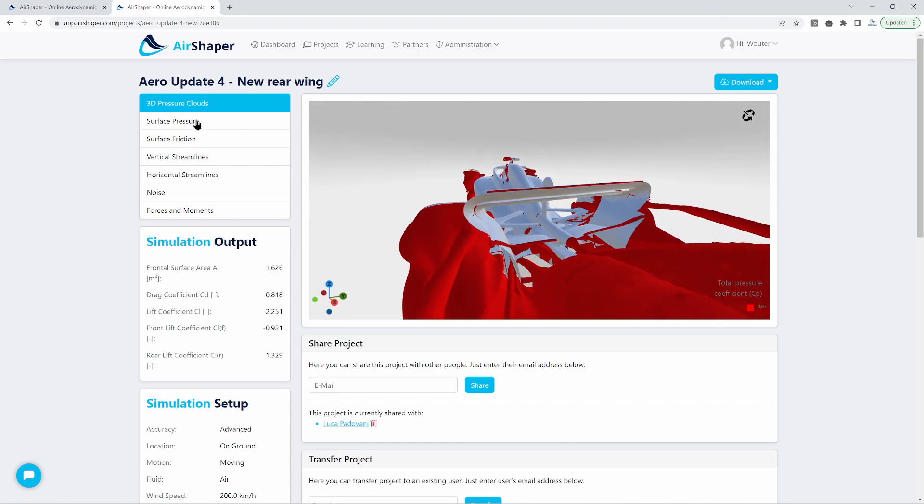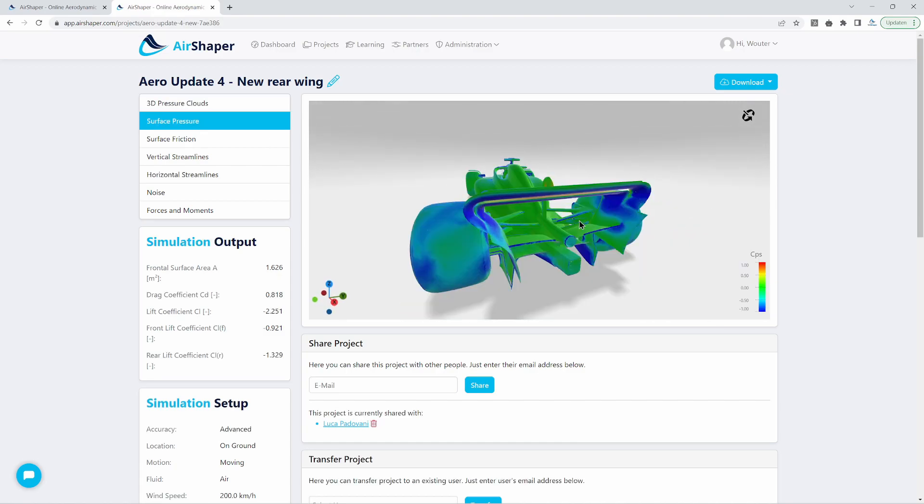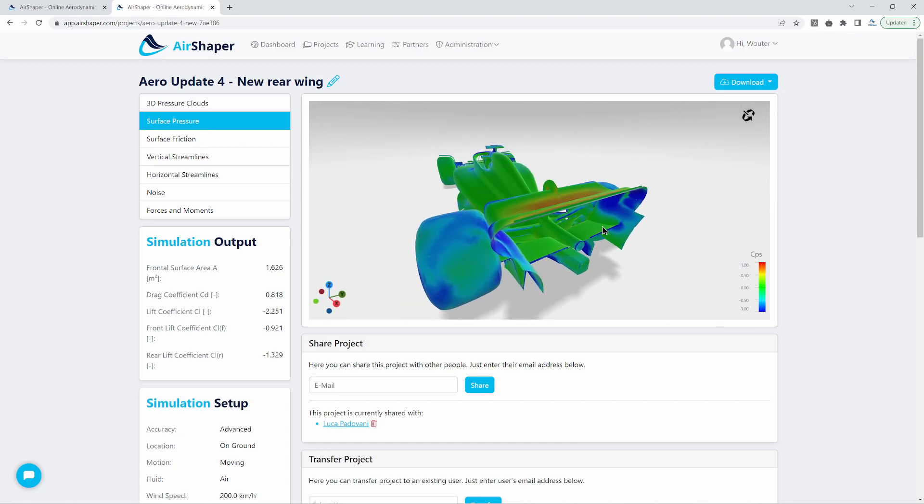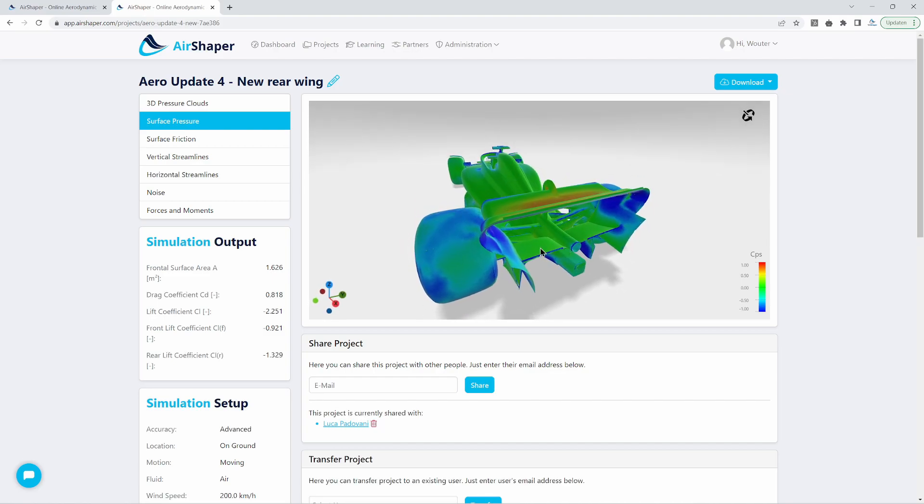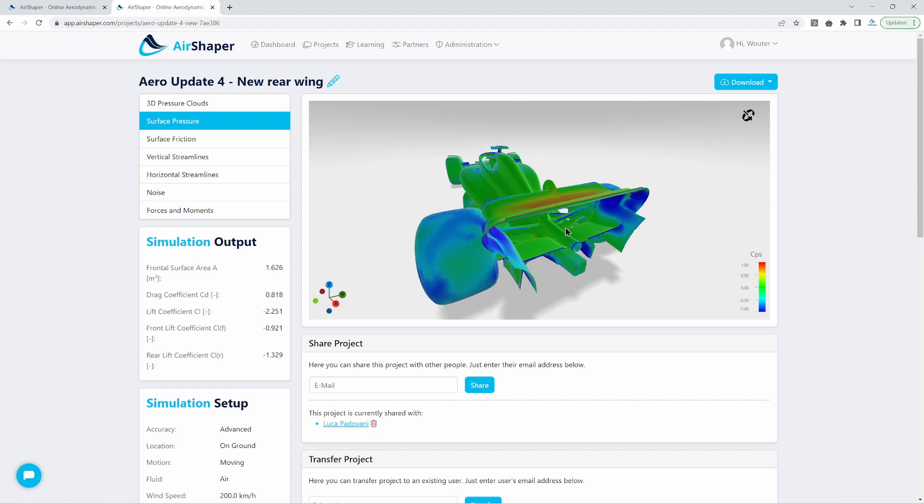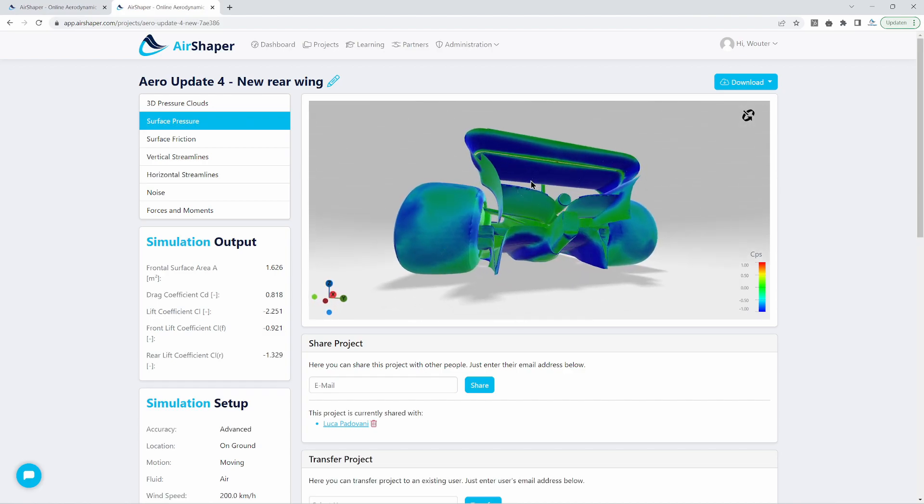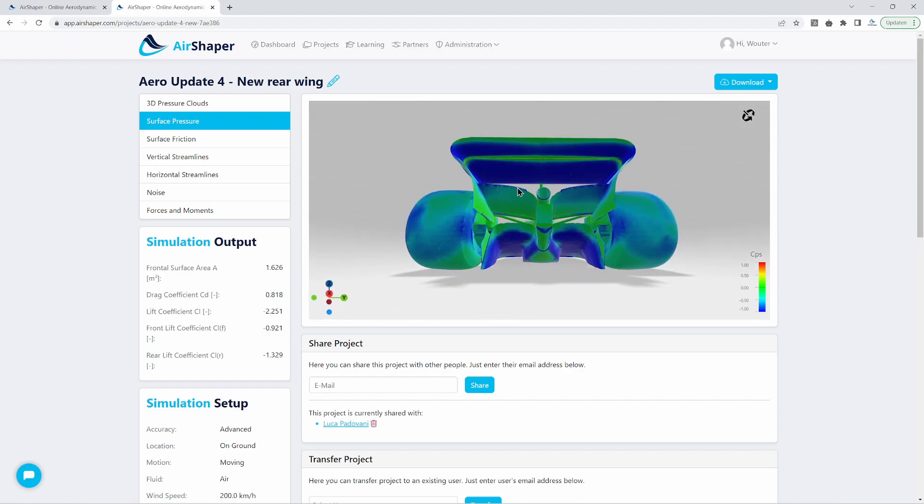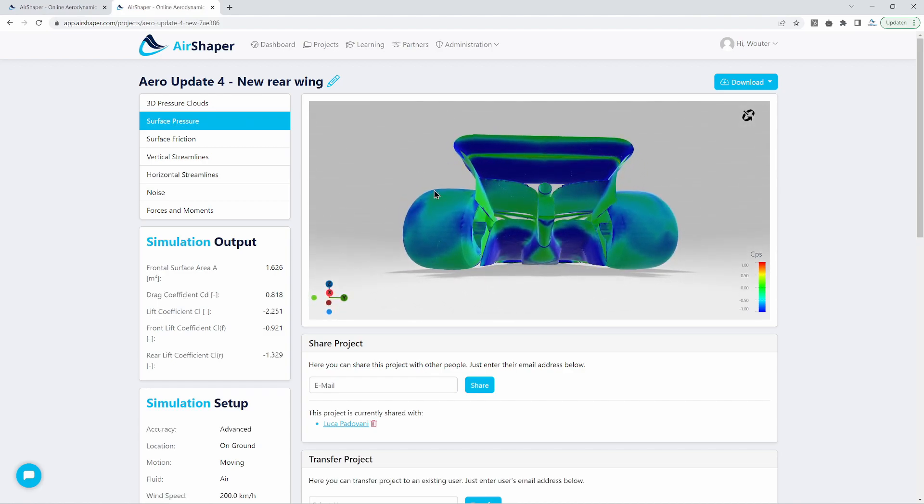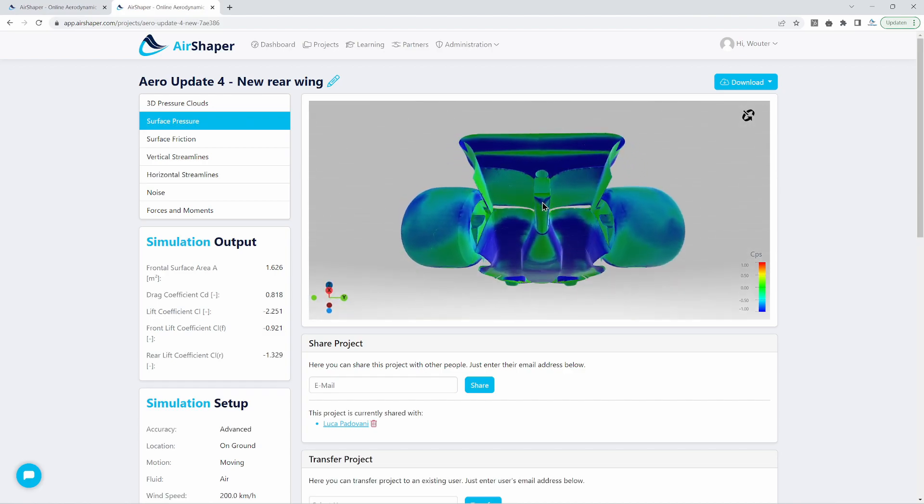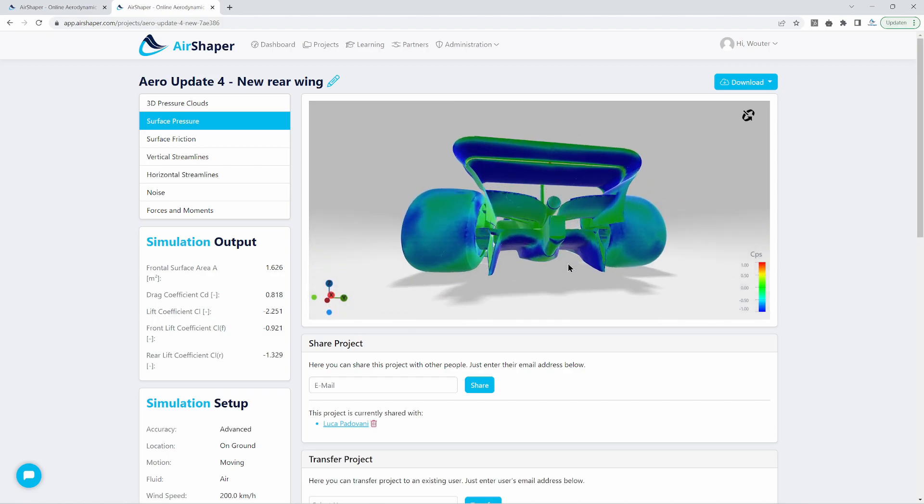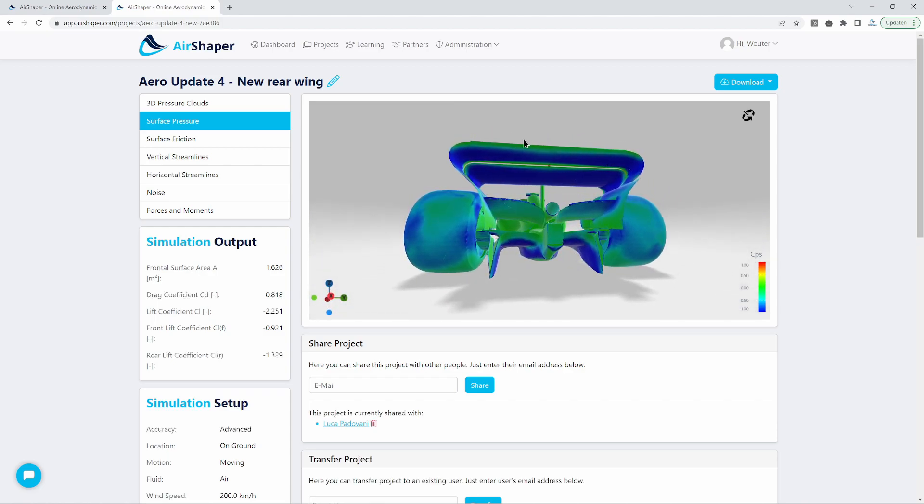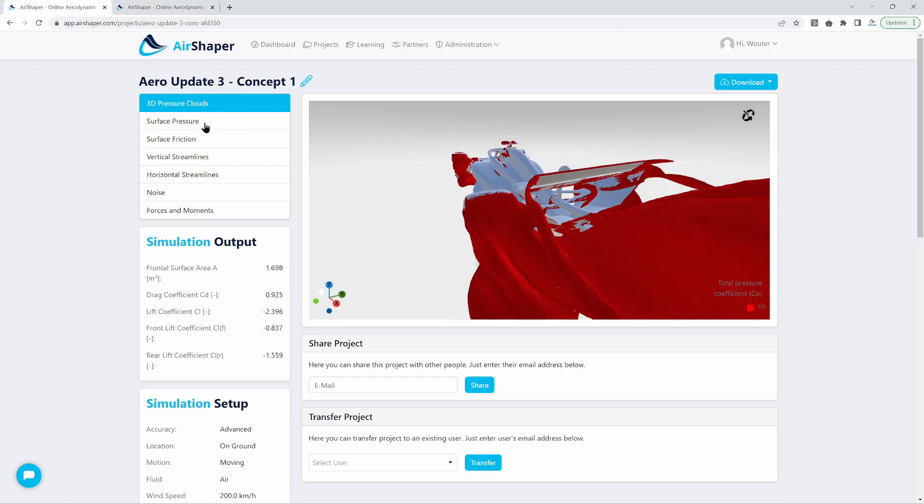We can also see, if you look at the pressure pattern, that the lower part of the wing here is not actually generating too much downforce. So we have about average pressure here. And at the bottom, we do have low pressure, but it's not dramatic, especially not as dramatic as the diffuser, obviously, but also not as strong as the top part of the wing.